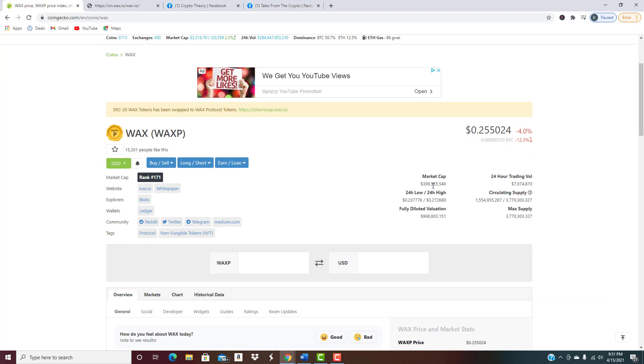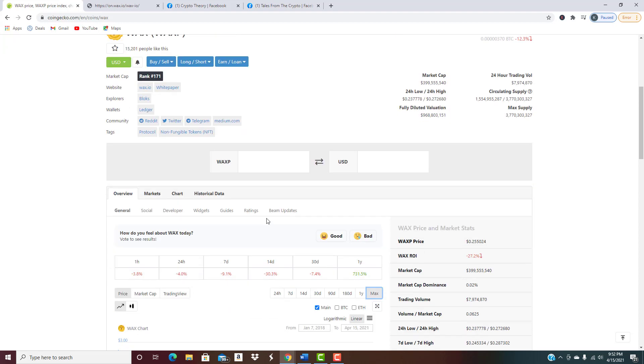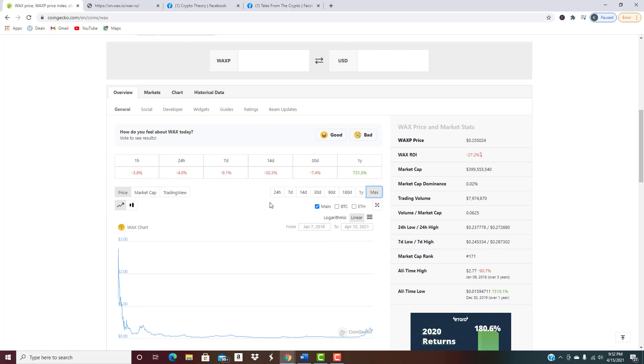Trading volume almost 8 million, not a super high trading volume, obviously not the worst but it's not a super high trading volume compared to some of the other ones that we've been talking about recently. It is what it is.